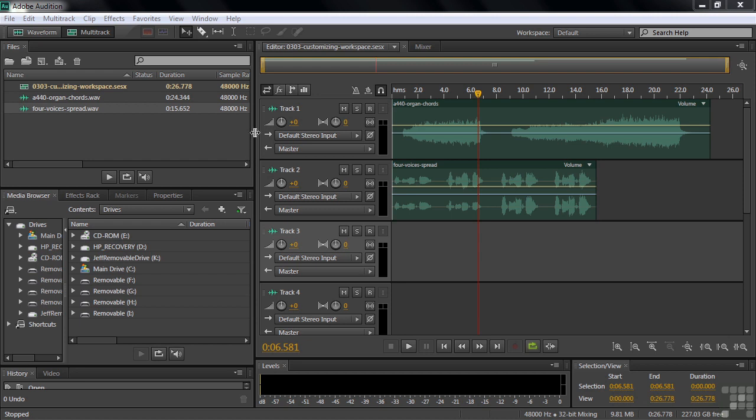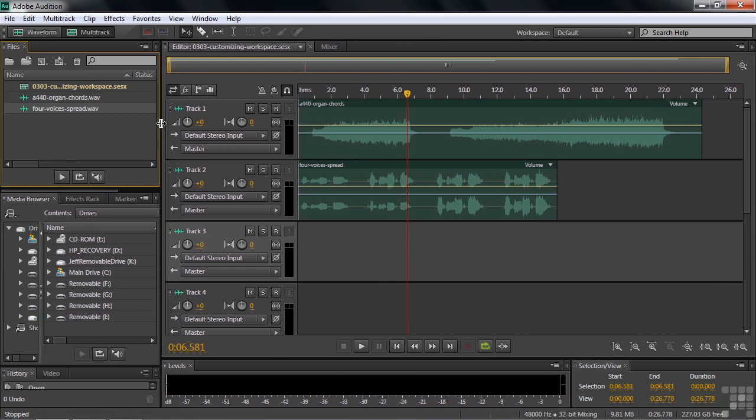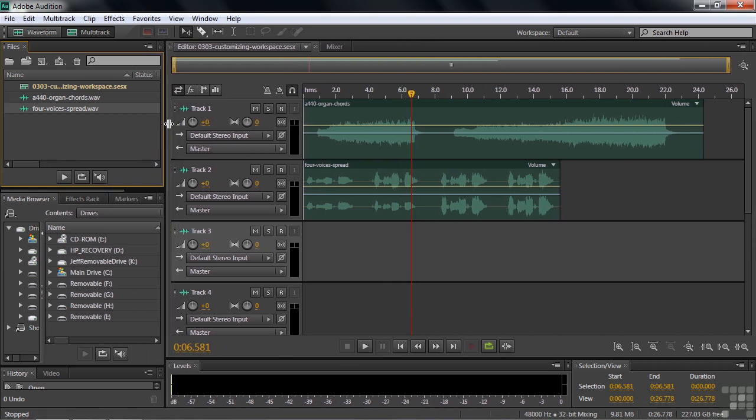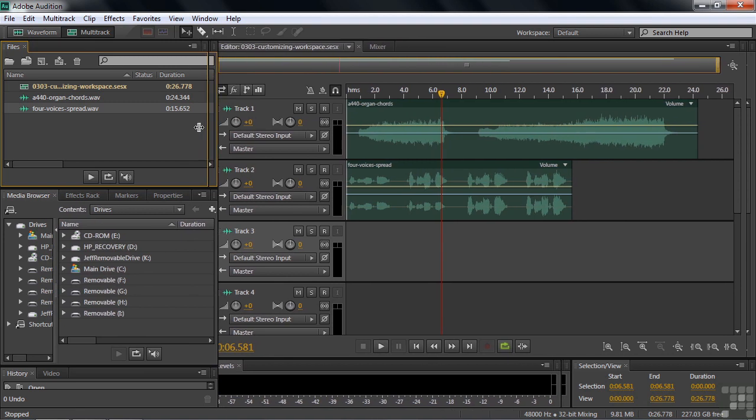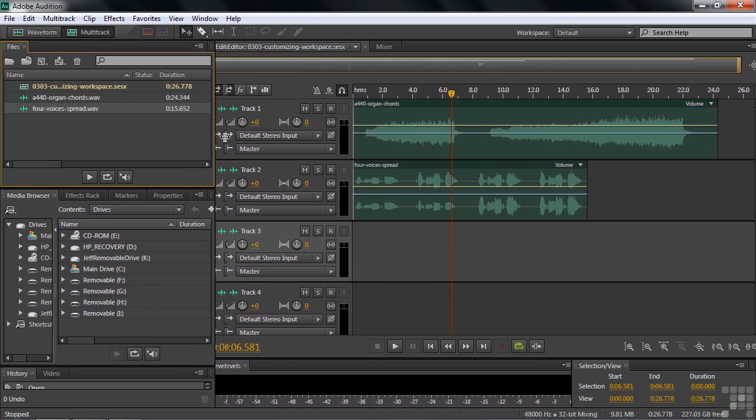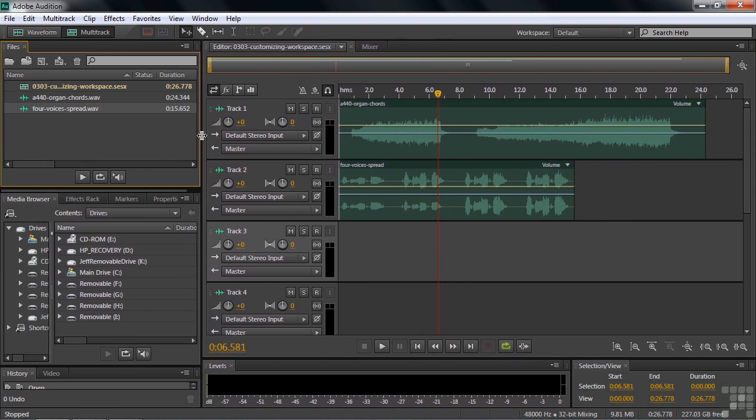We'll start by changing the sizes of the panels. If you put your cursor between two panels here, left and right, it turns into two parallel lines with two arrows coming out of it. That means you can drag this left and right. Doing so changes the sizes, shrinks or expands them, depending on which way you pull.